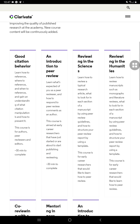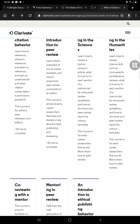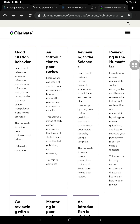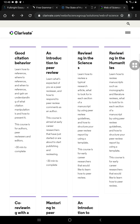We have the Good Citation Behavior course. In this course you'll learn how to reference, where to reference, and when to reference, and gain an understanding of what citation manipulation is and how to prevent it. This course is for authors, peer reviewers, and editors, and it takes 30 minutes to complete. It's advanced for you, but this knowledge is an edge when it comes to citing references — you can learn to avoid pitfalls like plagiarism in your research.